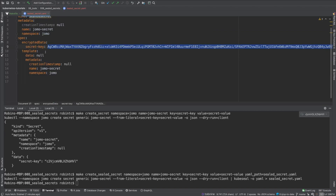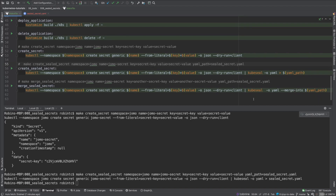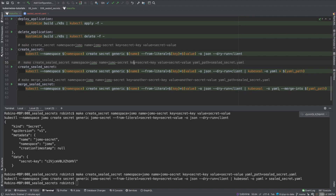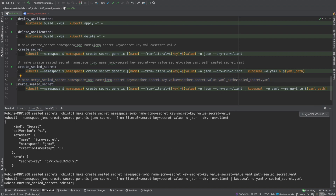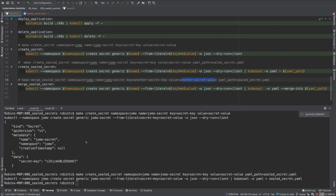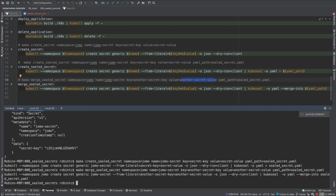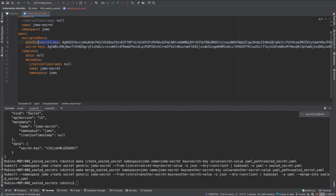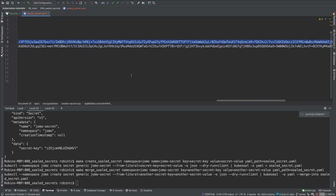If you already have a sealed secret file and want to add multiple keys to it, you use the merge option. You run kubeseal with YAML output and specify --merge into the same file, then provide another key — another-secret-key — with its value — another-secret-value. Running this merges the new encrypted key into the existing sealed secret YAML file.